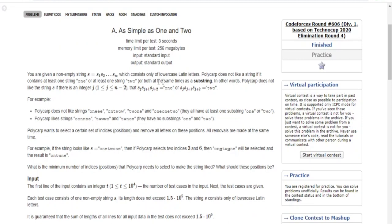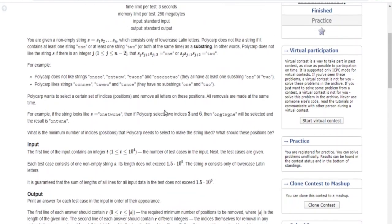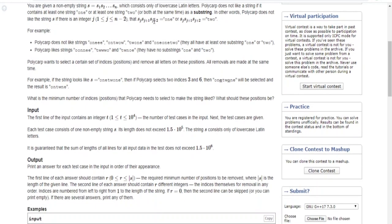So you're given a non-empty string that consists of some minor substrings with lowercase Latin letters. A guy named Polycarp doesn't like it if the string contains at least one occurrence of the substring "one" or at least one occurrence of the substring "two" — or if it has both.